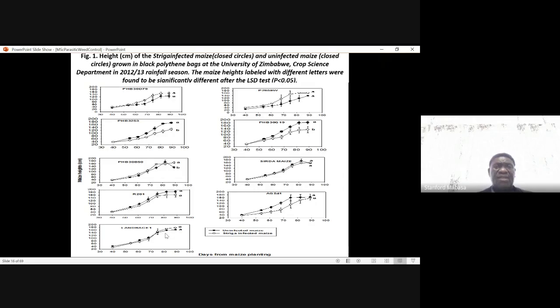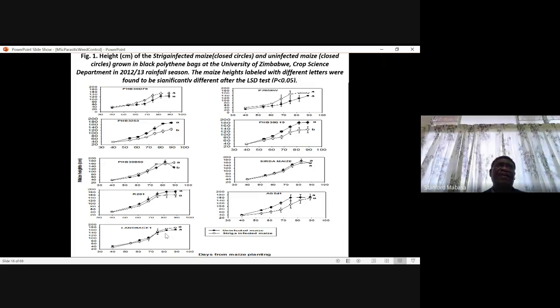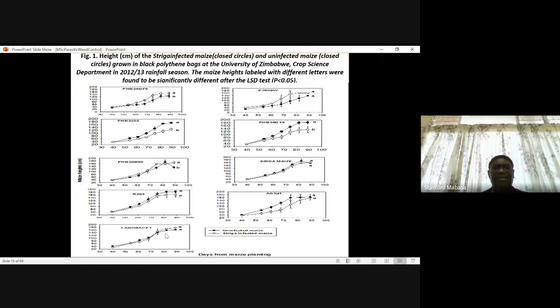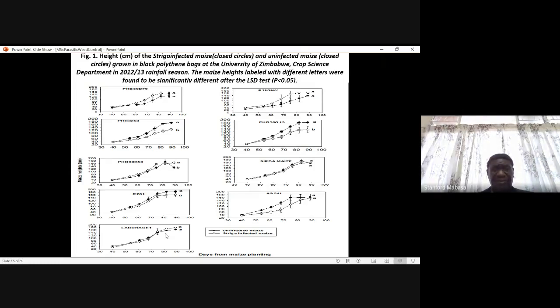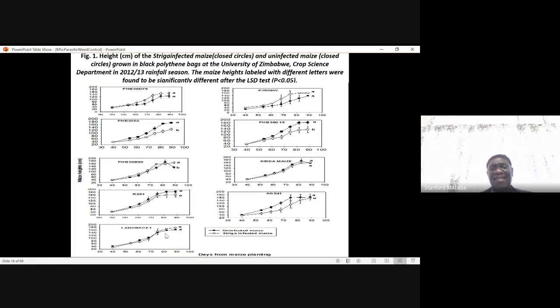When screening for tolerance, maize height is normally used as an indicator of tolerance. Maize heights from Striga-infected plants are compared to maize heights in Striga-free maize. If there is no difference between the heights, then you have tolerance. If there is a big difference, then there is susceptibility.